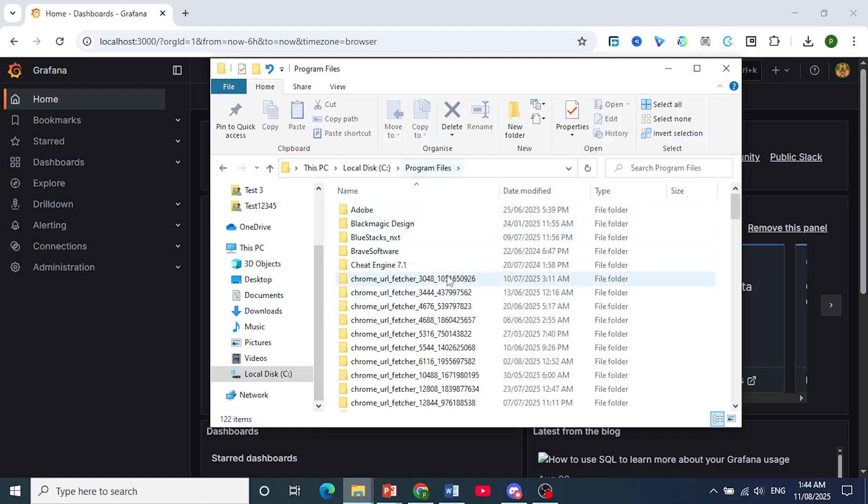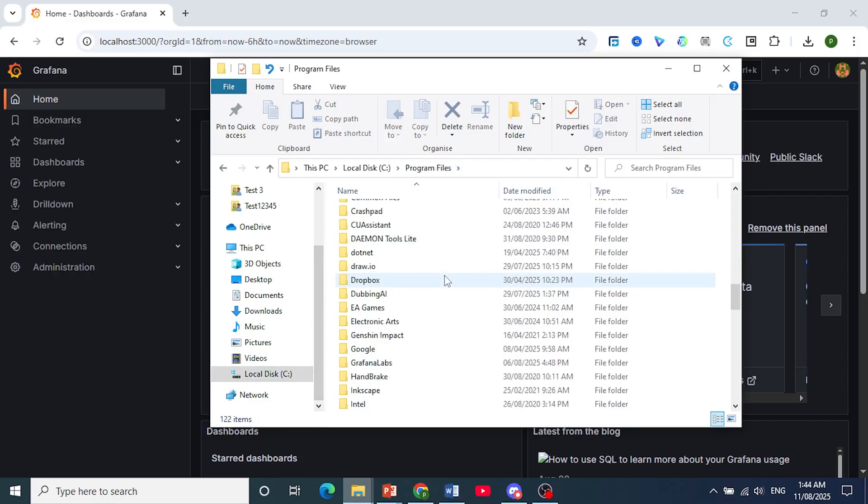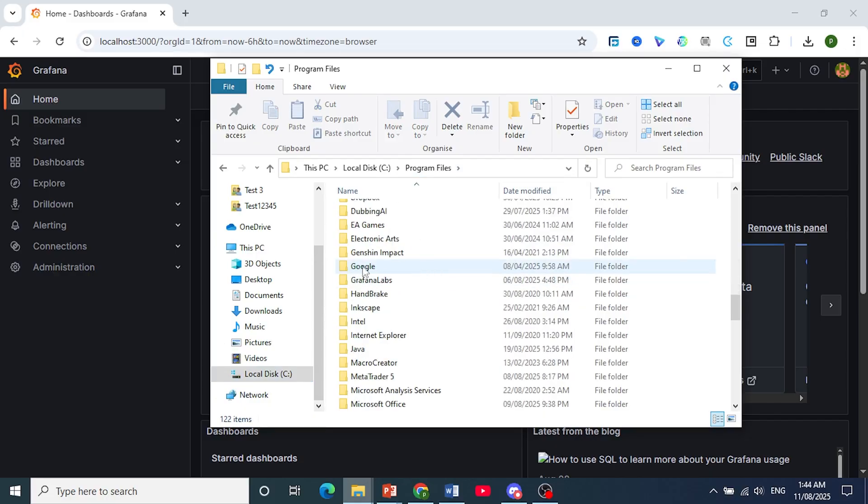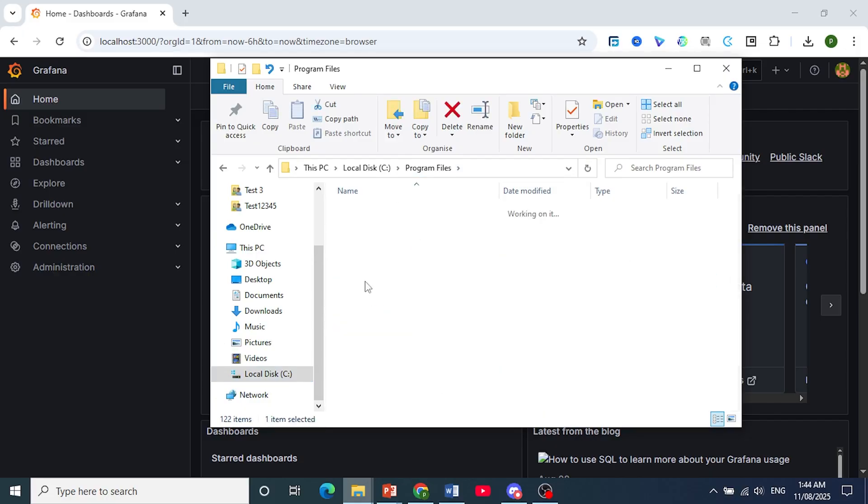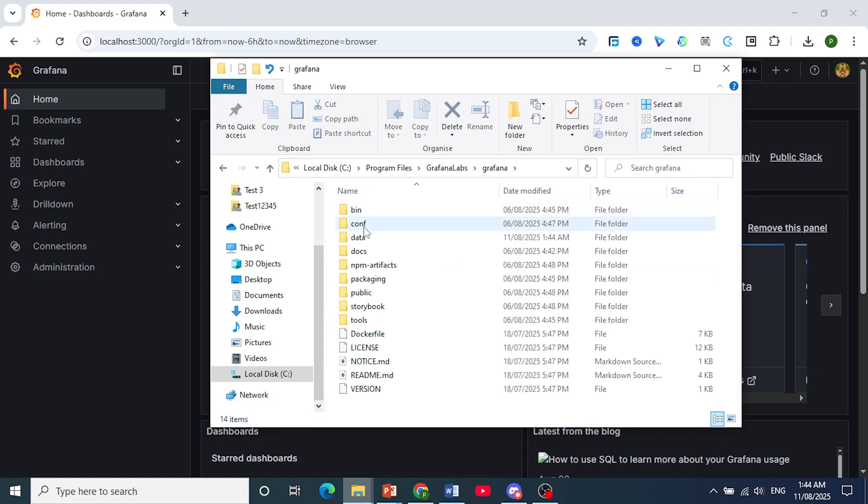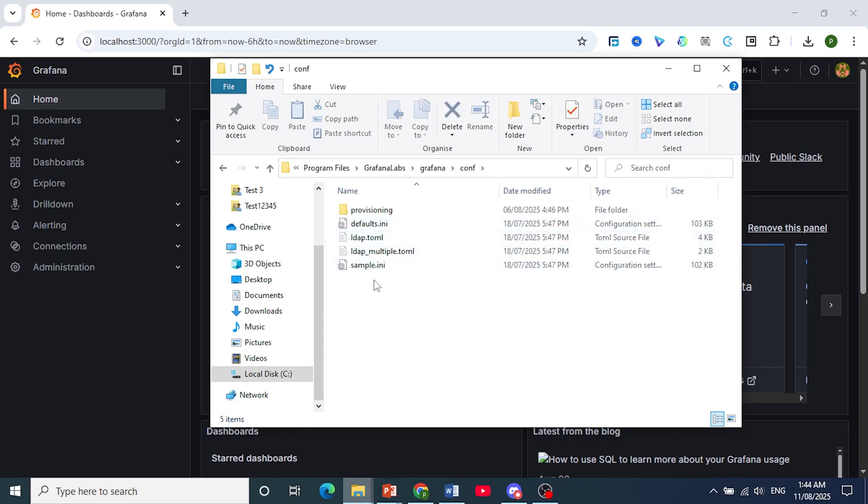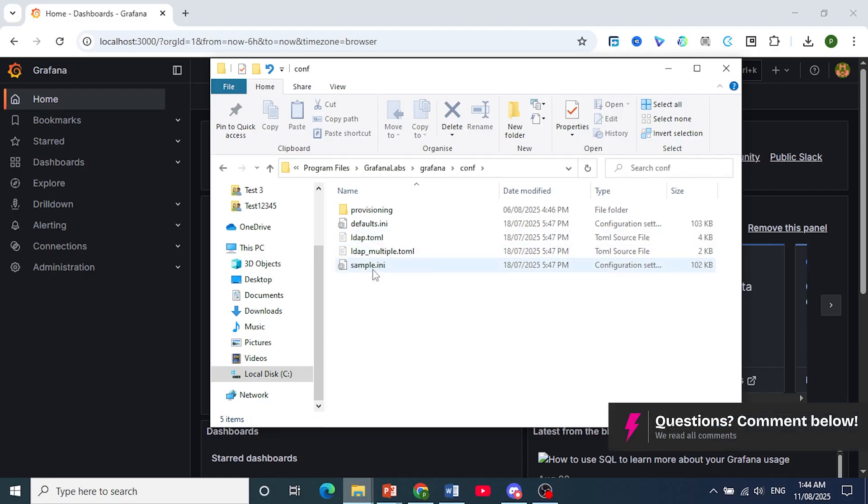Under Program Files, scroll down until you see Grafana Labs. Click on this, then click on Grafana, and under Config you can click on it again. You should find this file called sample.ini.